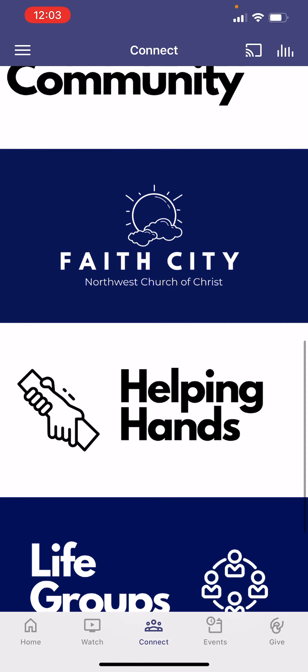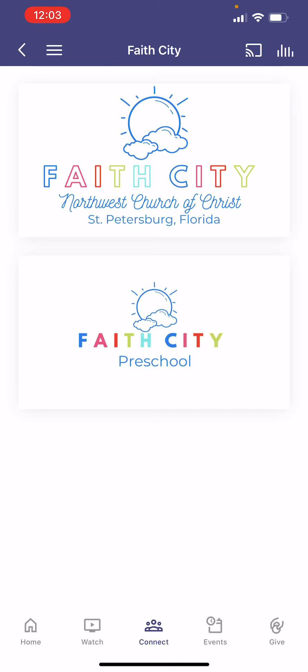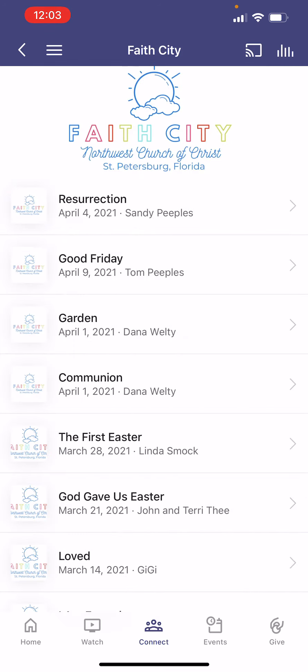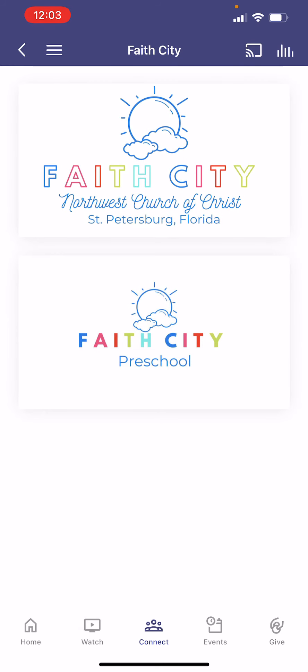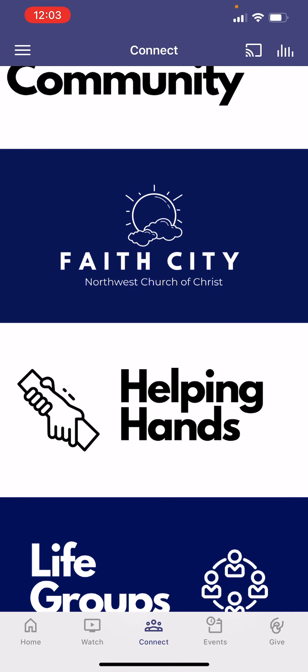The next thing we have is our Faith City part of the app. We've had several videos made earlier this year by some of the people in the Faith City ministry — some people reading books to kids. They're great videos, and if you want to share those with your kids or your families, it's a great way to do that.